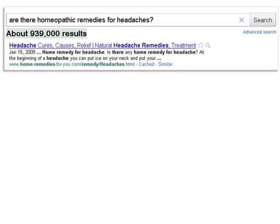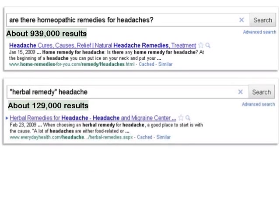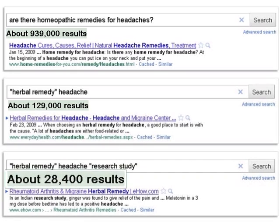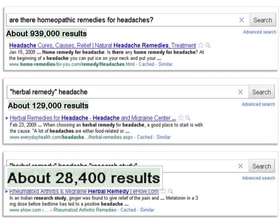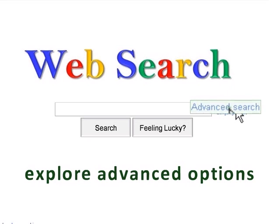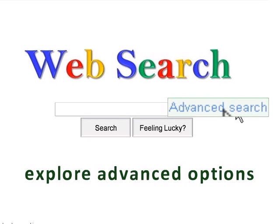By using exact phrases, terminology that gathers specific types of information, and avoiding non-essential search words, we've been able to hone our search and get better results. That's still a lot of websites to review, so you may want to explore more advanced search options to get even better results.